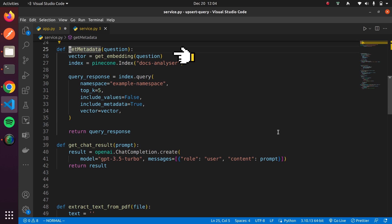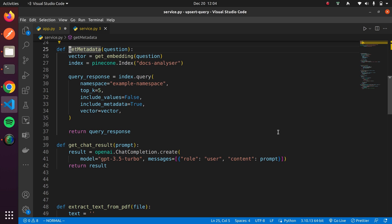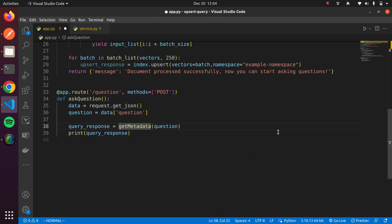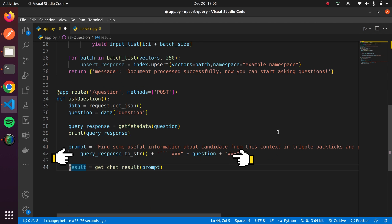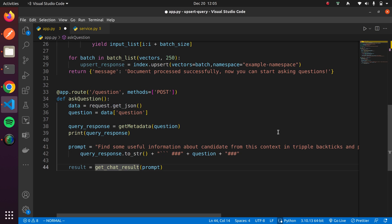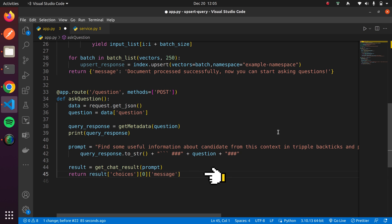We'll create embeddings for the question and pass them to the Pinecone query function. Pinecone will return metadata of chunks where the distance between the vectors of the question and the vectors of the chunk is smaller. This way, we'll have metadata that is very similar to the asked question. Then we'll send this question and metadata to ChatGPT to format the response. Finally, we'll return the final response.